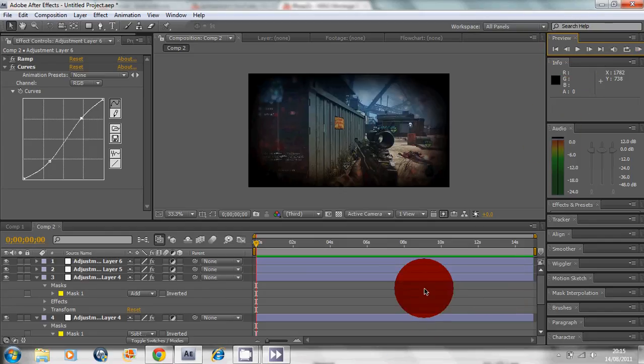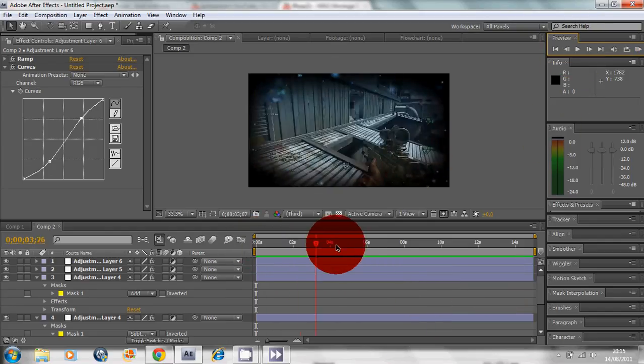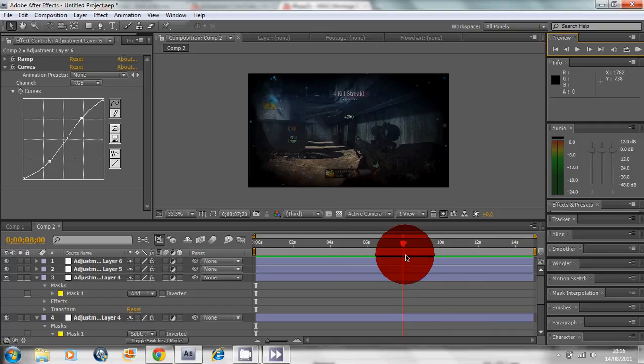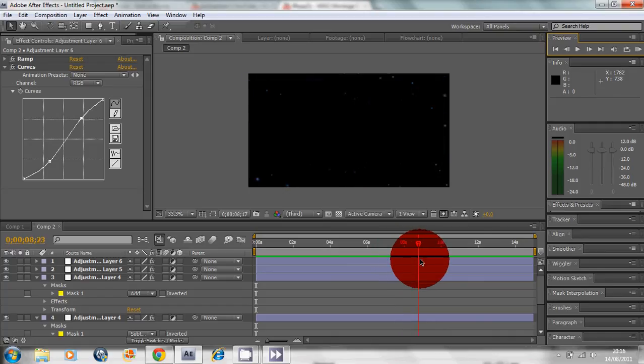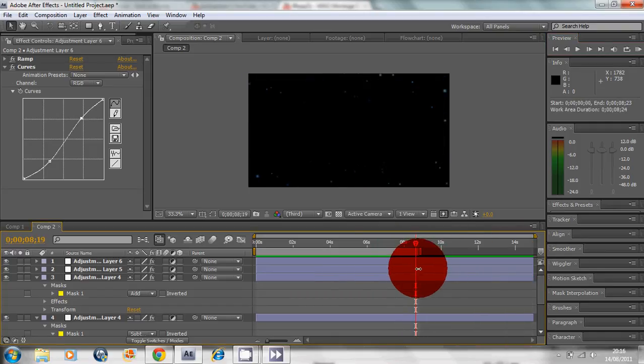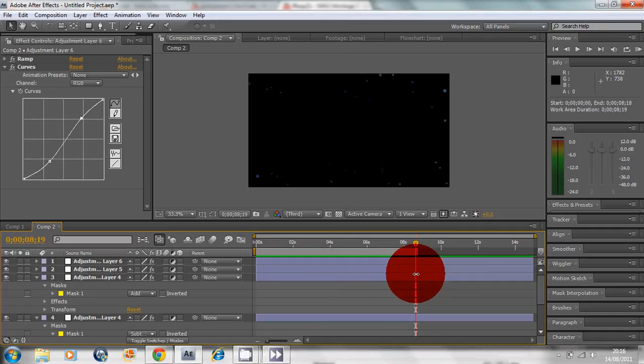You see it messes up sort of along the line here. So I'm going to go and find where it messes up, and that's here. Drag this in like so.